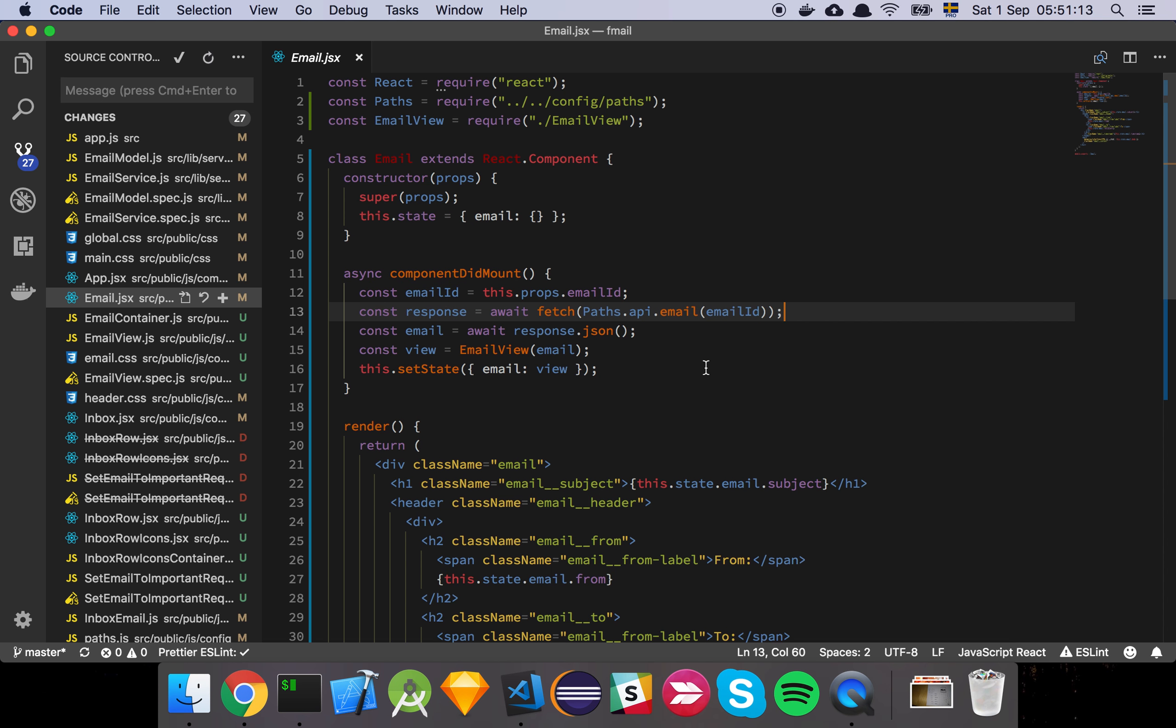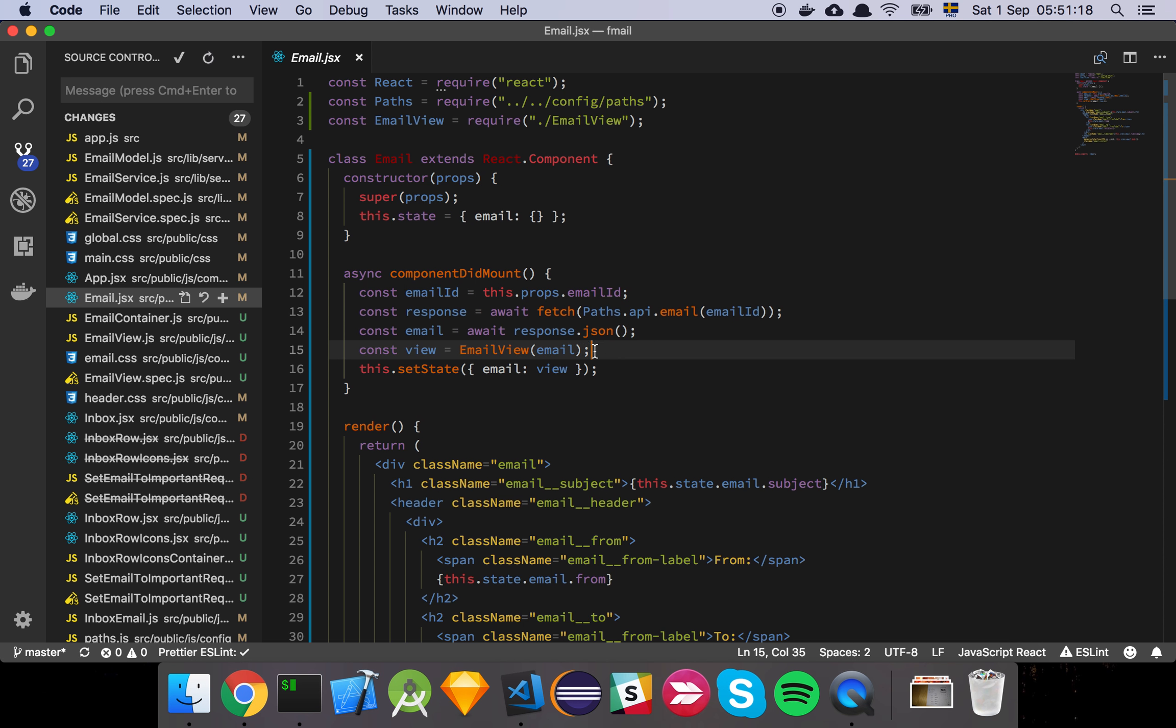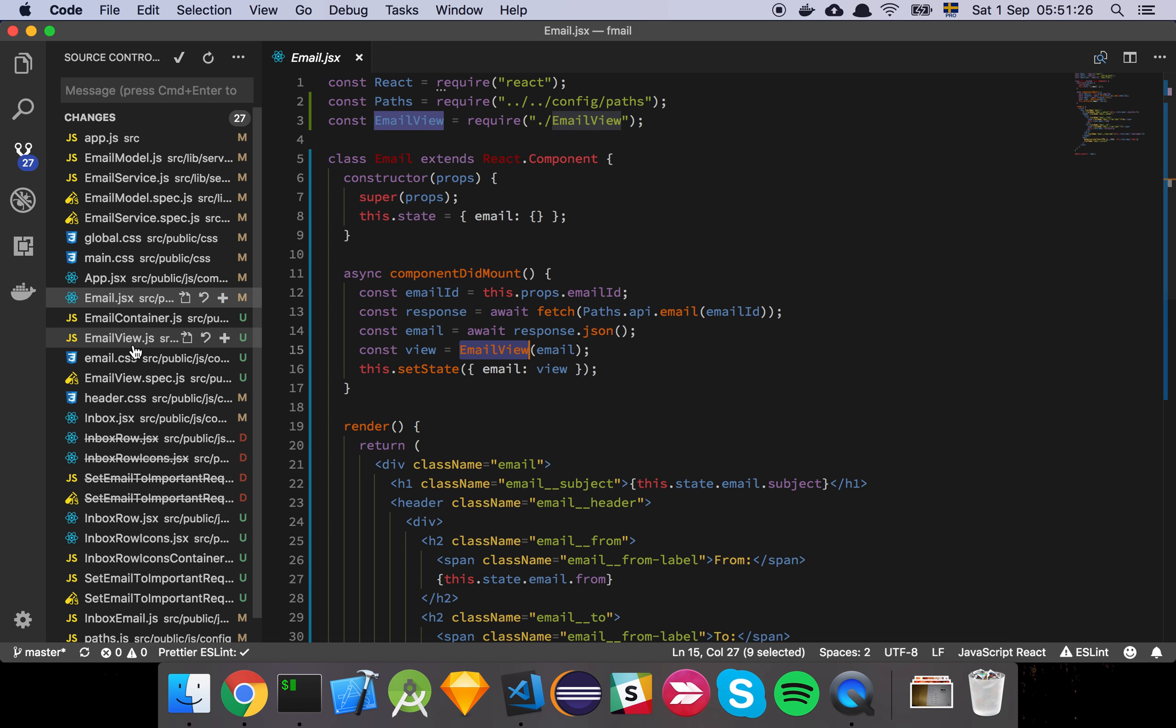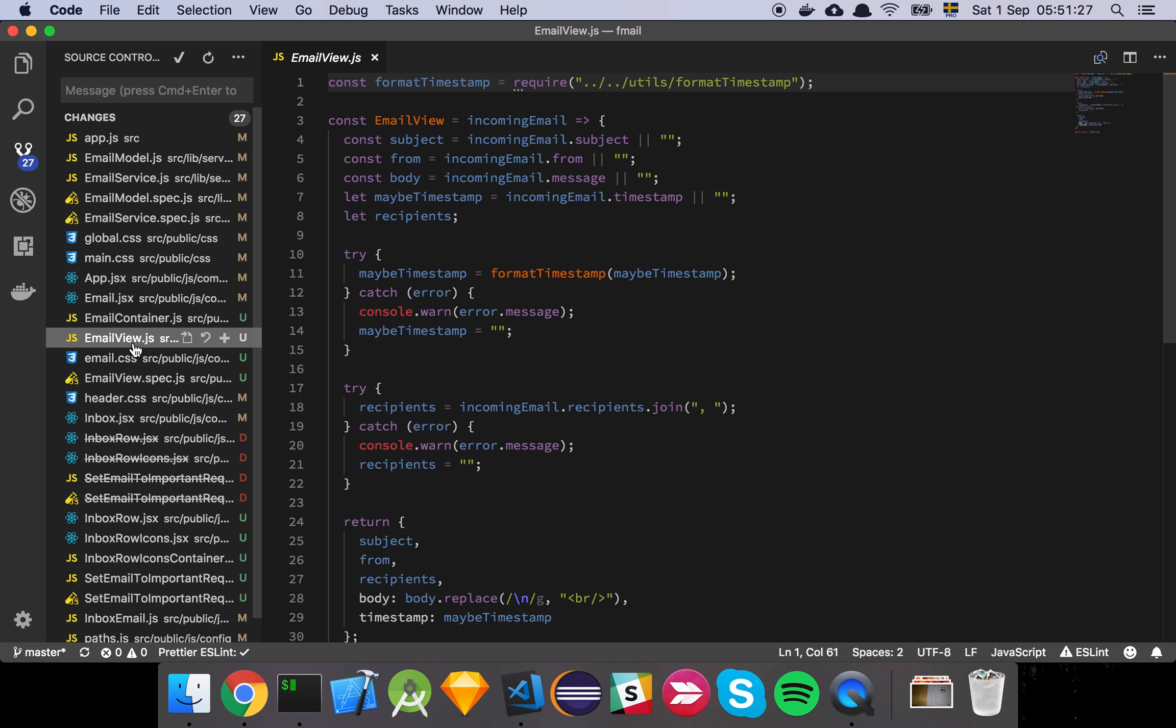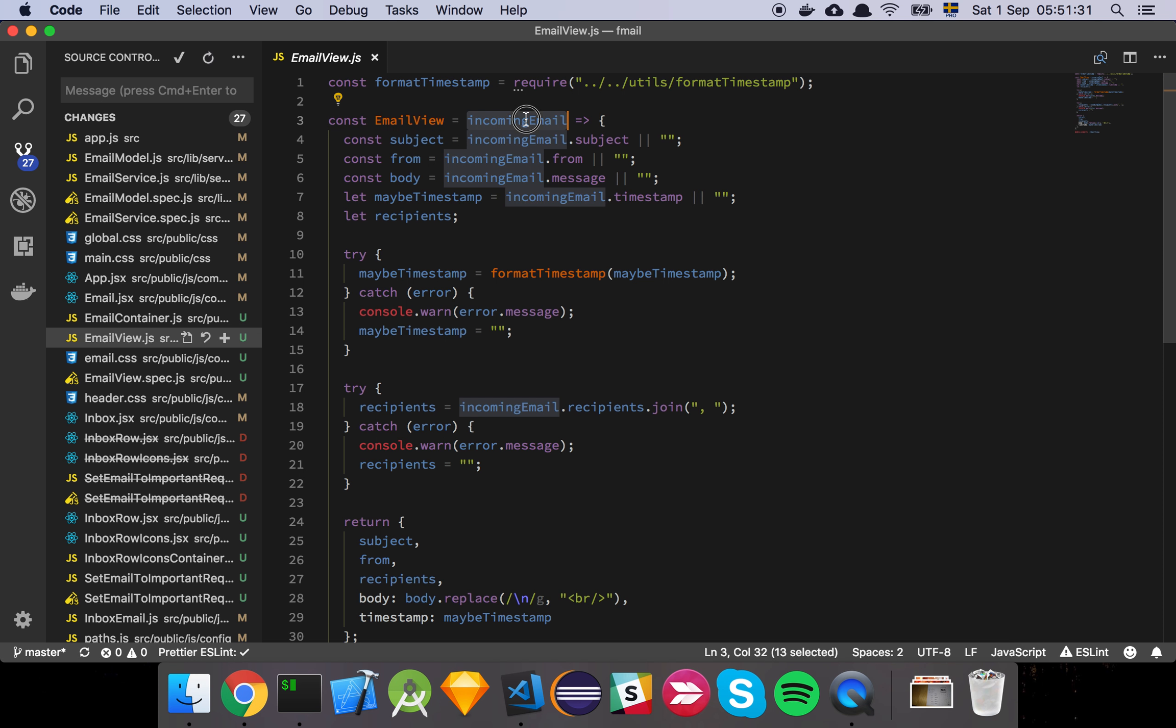And then we make a fetch call to our email's endpoint, we grab the response, we parse it into an email and then we pass the incoming email into an email view model which is just responsible for taking the incoming email and extracting out the information that is relevant to our view.